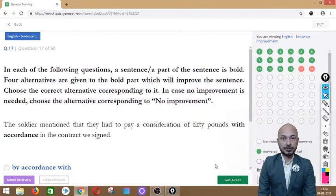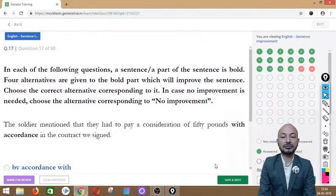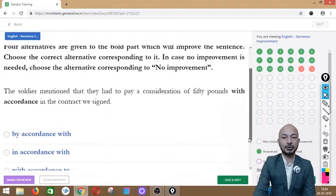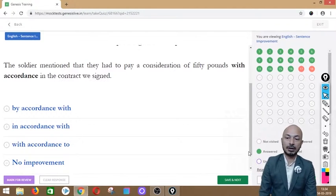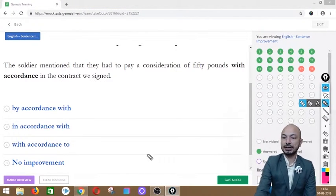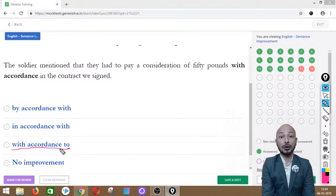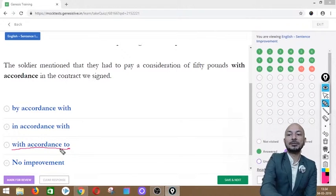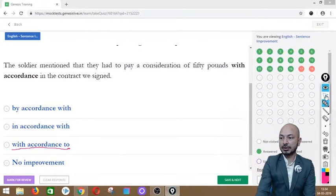Question 17 asks: 'The soldier mentioned that they had to pay a consideration of 50 pounds with accordance in the contract we signed.' The phrase 'with accordance in' is in bold. Options: by accordance with, in accordance with, with accordance to, or no improvement. The correct option is 'in accordance with' — the standard phrase used for agreeing to a contract.